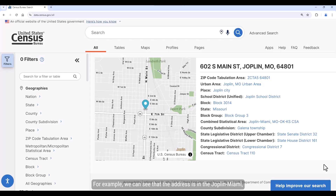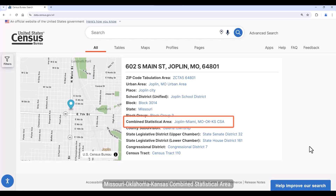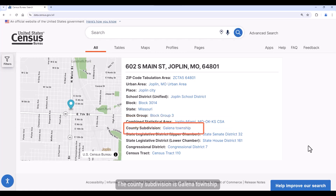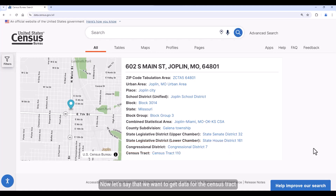For example, we can see that the address is in the Joplin, Miami, Missouri-Oklahoma-Kansas Combined Statistical Area. The county subdivision is Galena Township. We can see that it's in Block 3014, in census tract 110, and in Congressional District 7.